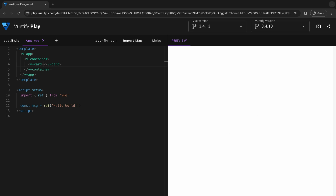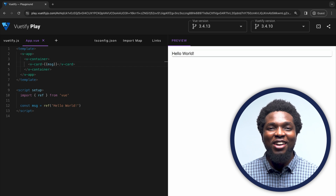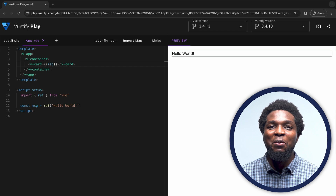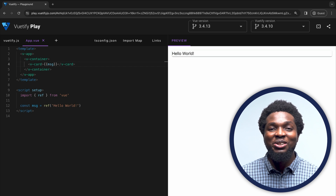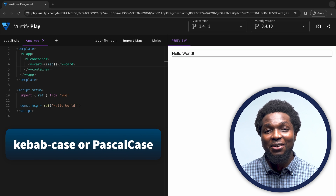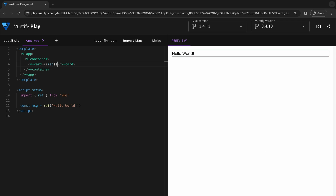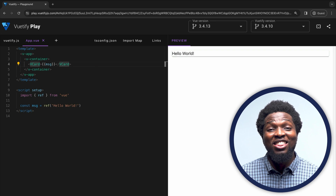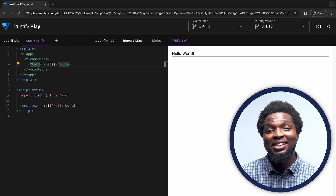Let's test if the card is present by adding a simple text. We can add the message variable with the hello world text in the script section of our app. Now we can see our card displayed with the text. Similarly to Vue.js components, Vuetify components can be written in kebab case or Pascal case. So we can rewrite v-card to VCard and it should work as intended. However, in this course we'll stick to writing our components in kebab case.